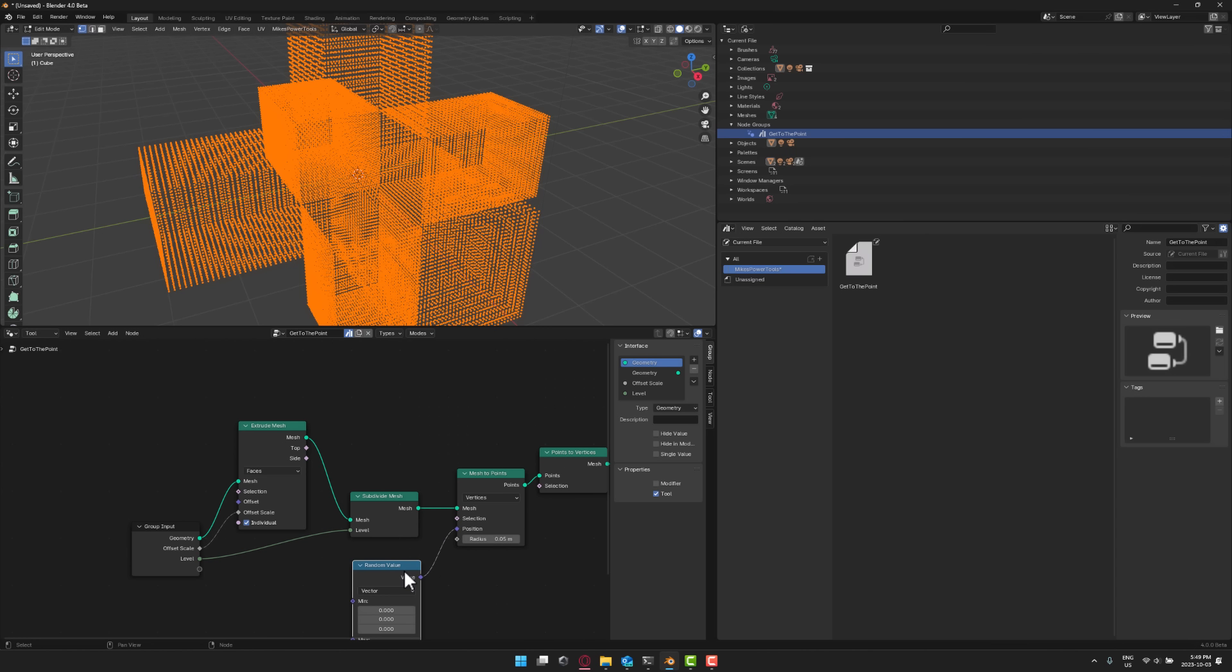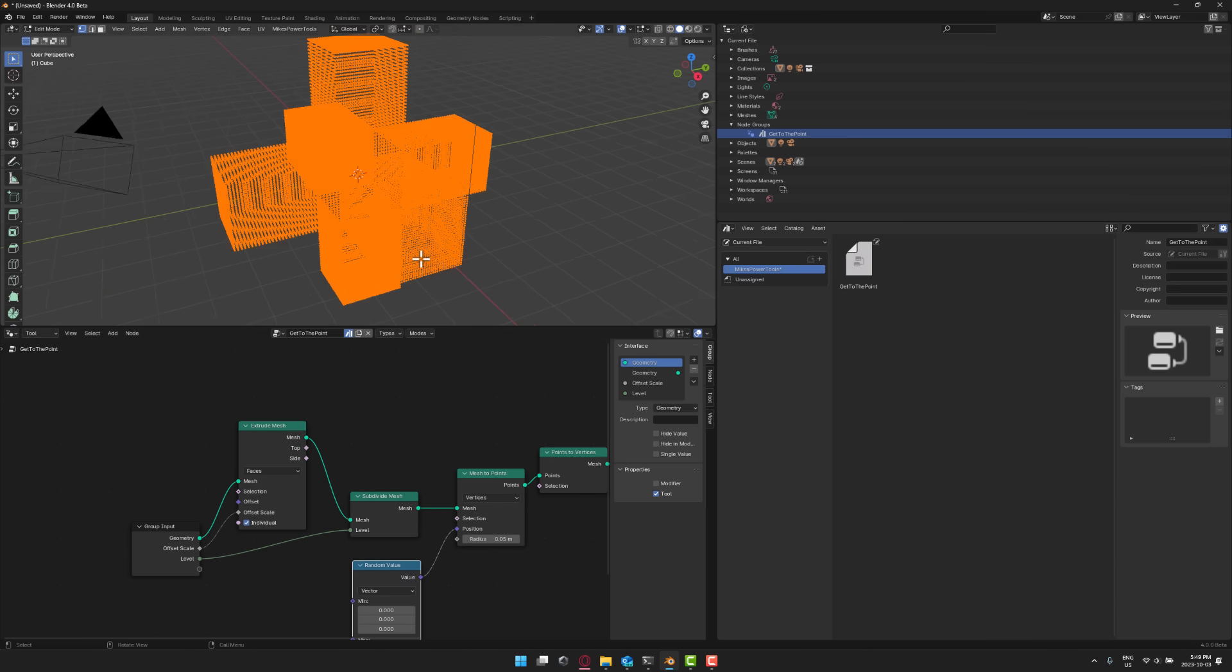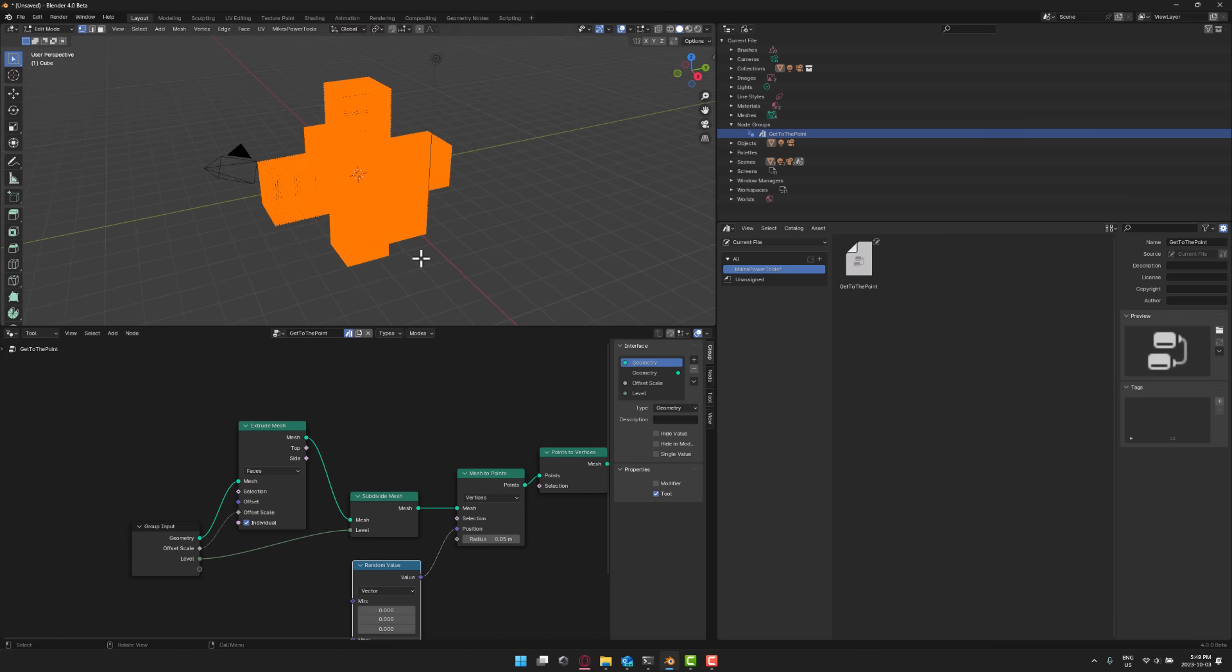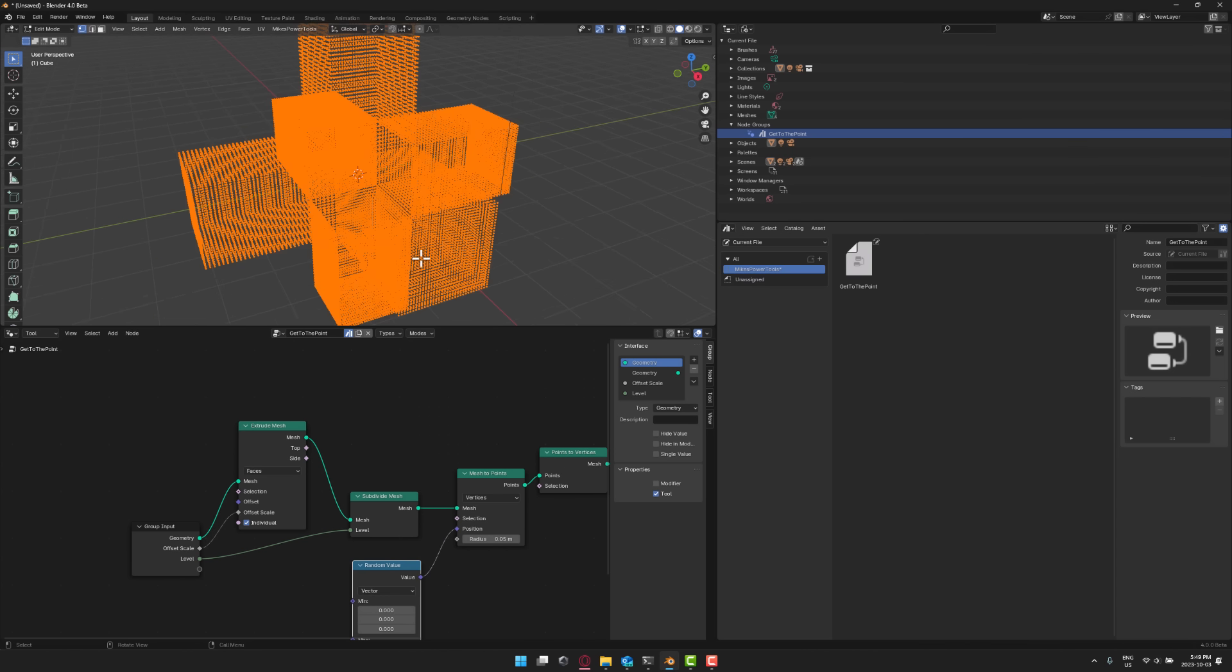And this is going to make, again, making these tools directly inside of Blender so much easier. So that is a new feature with Blender 4.0, the geometry tools nodes. I think that this is awesome stuff, but I'm curious what you think.